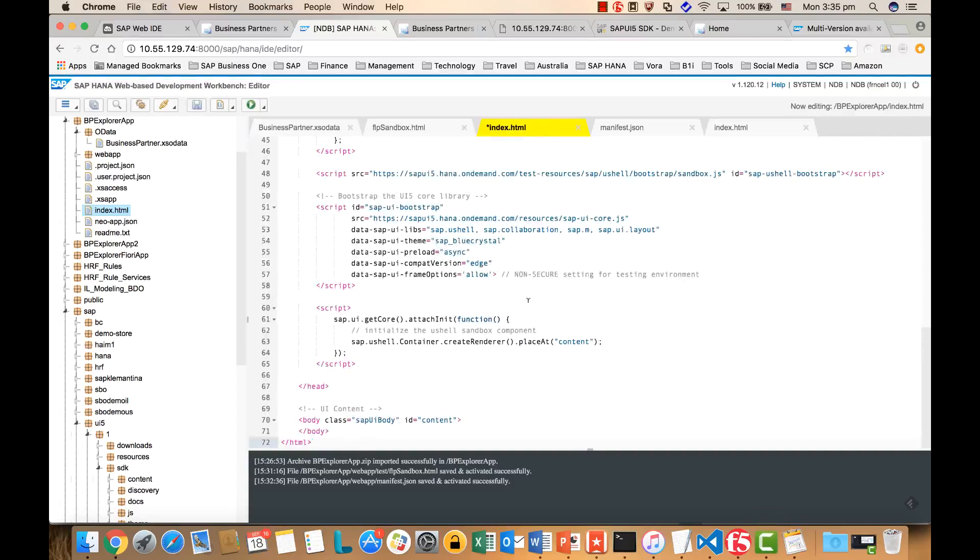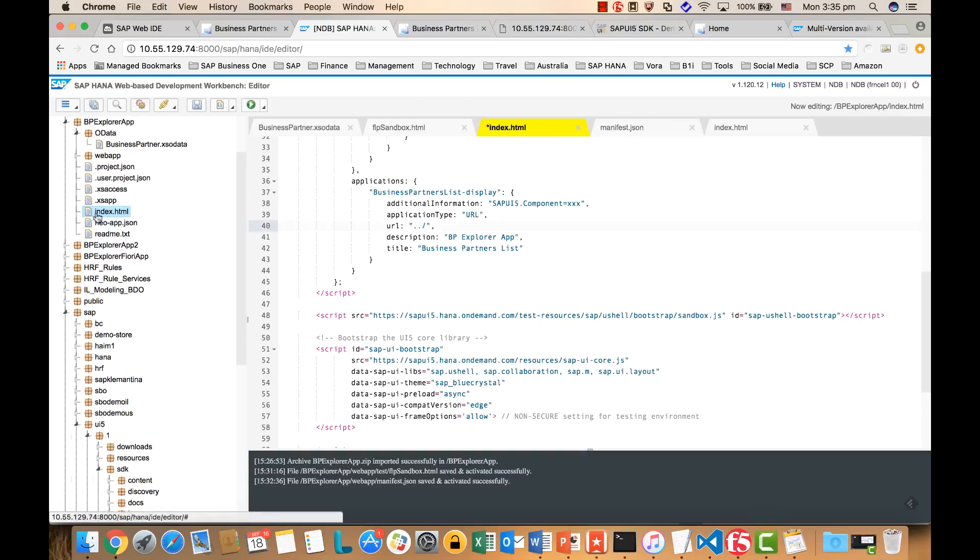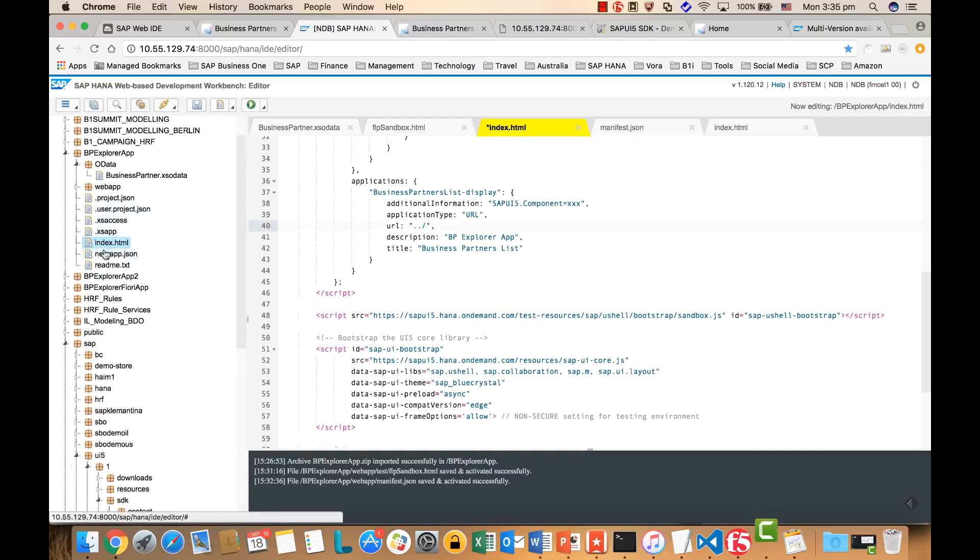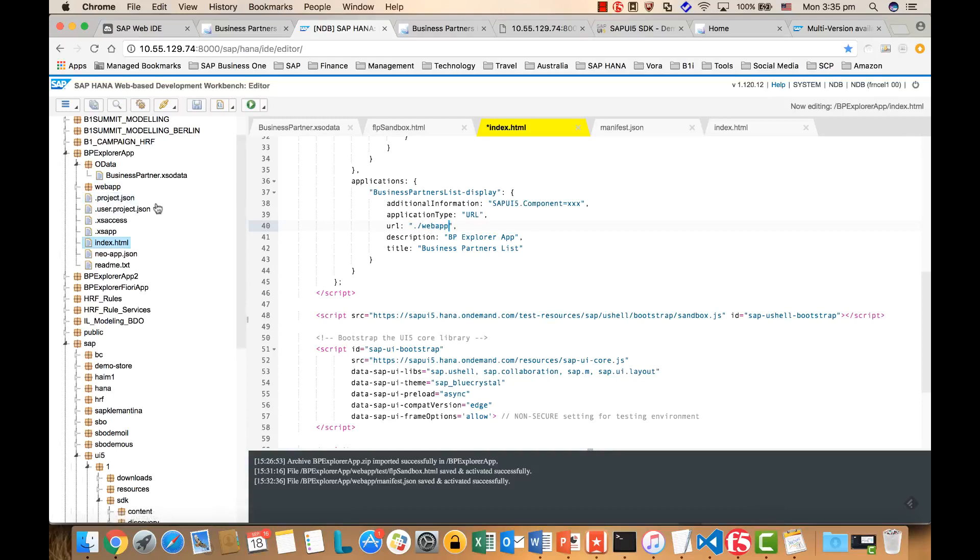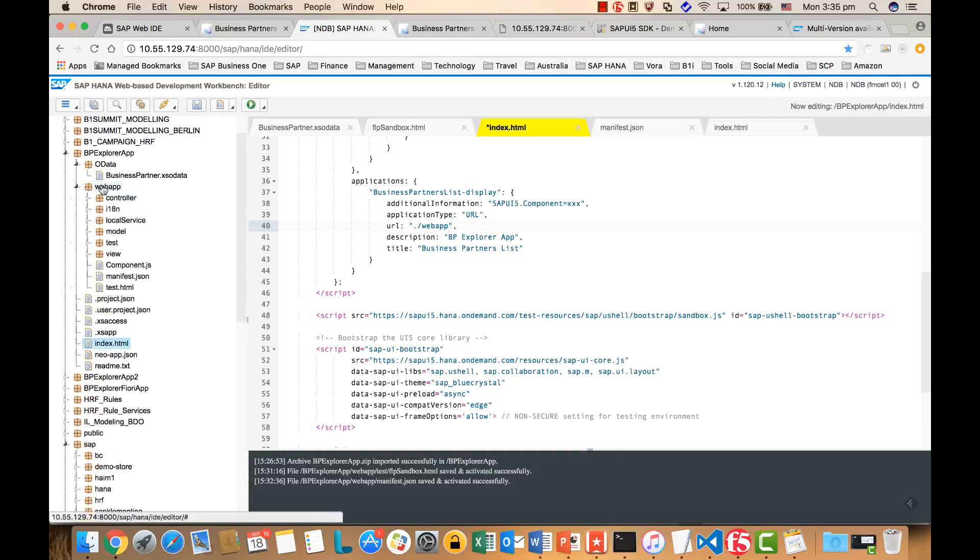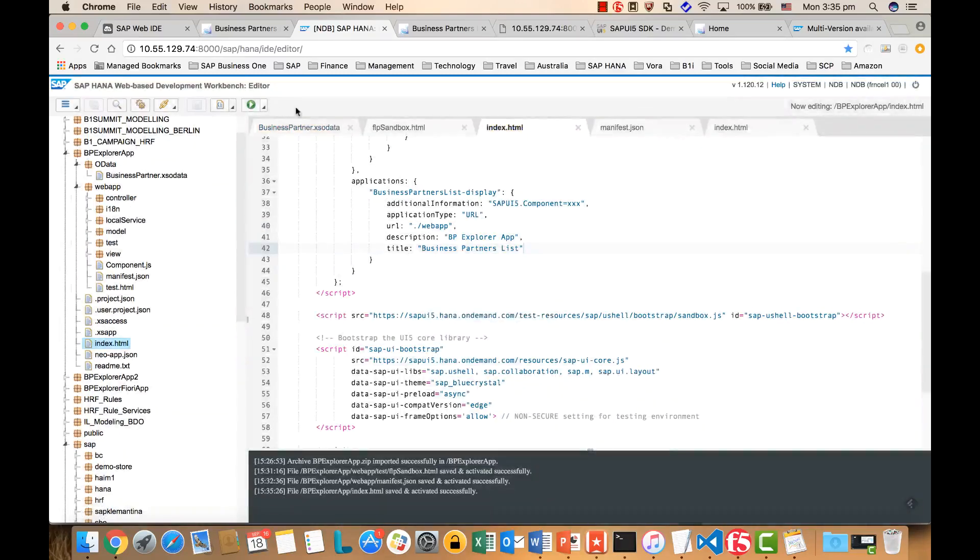And now we are outside, we need to point to the inside, this one. So it will be dot webapp, and this will be the root of the Fiori app in this case. Save it.